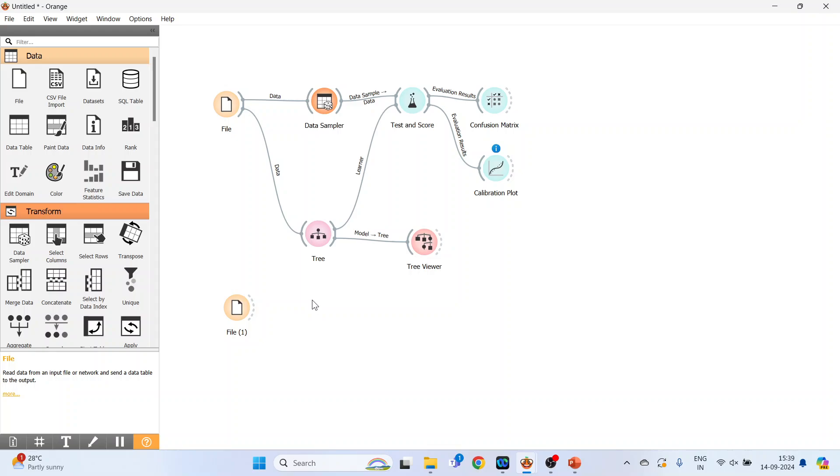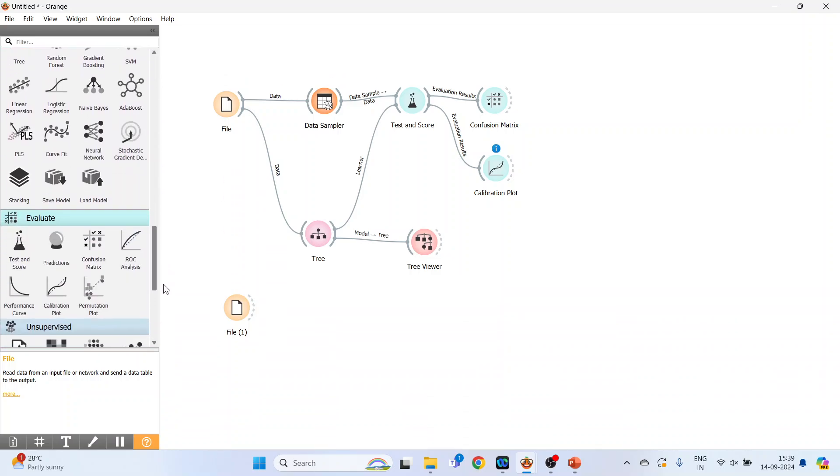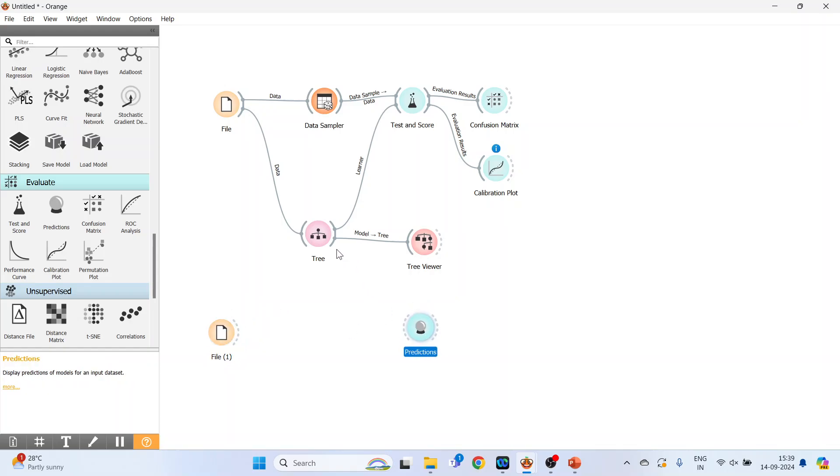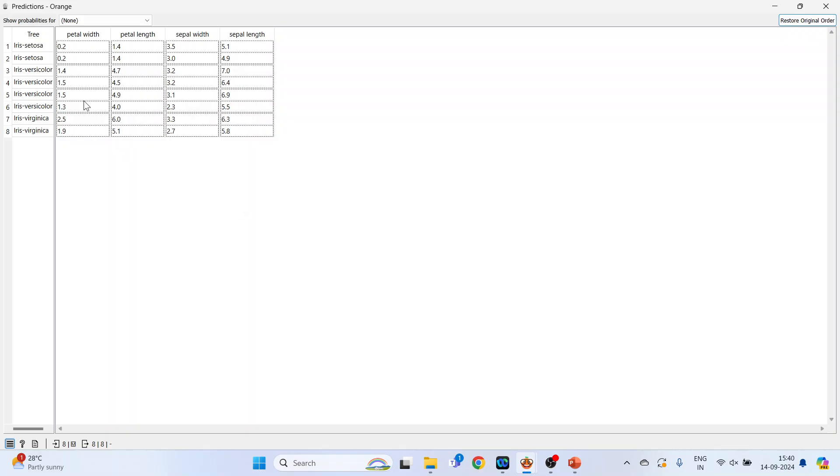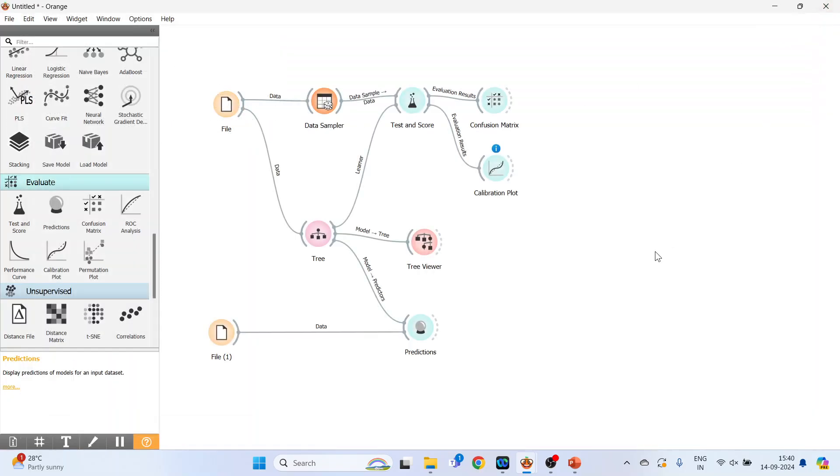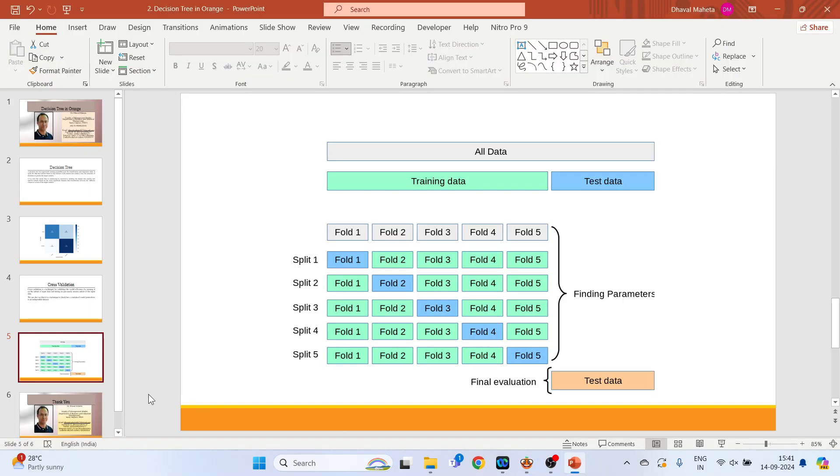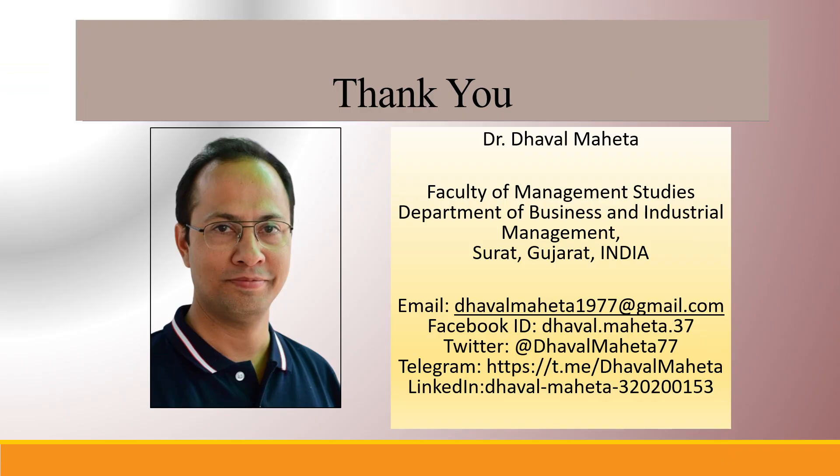Now what you will have to do: you will have to activate the predictions. So go below and activate predictions. Now connect this decision tree with the predictions and feed the new test data to the prediction. Double click on it and just see, the classification has been done. So based on petal width, petal length, sepal width, sepal length, the first instance is setosa, second is setosa, then versicolor, versicolor, versicolor, and seven and eight are virginica.